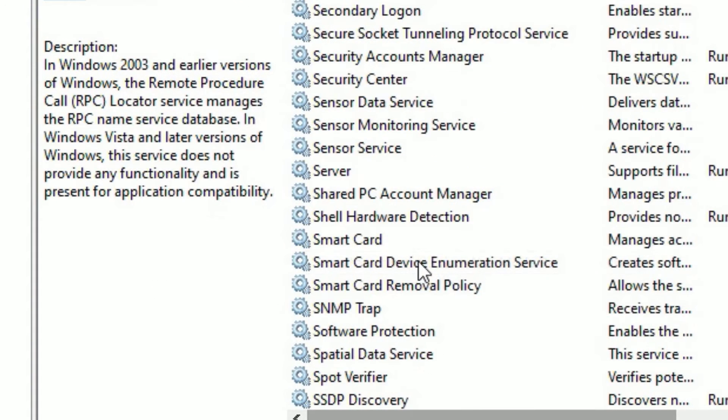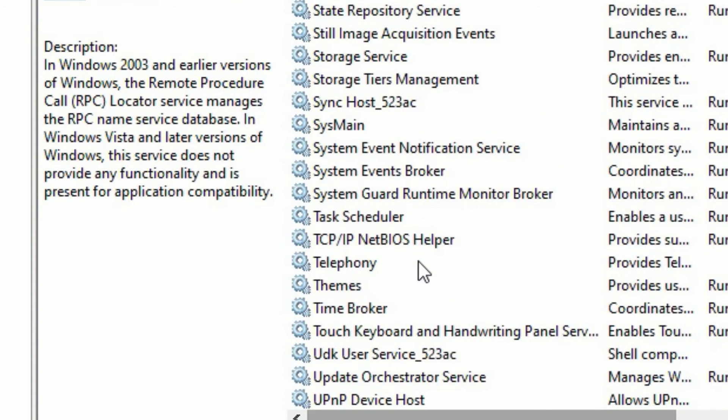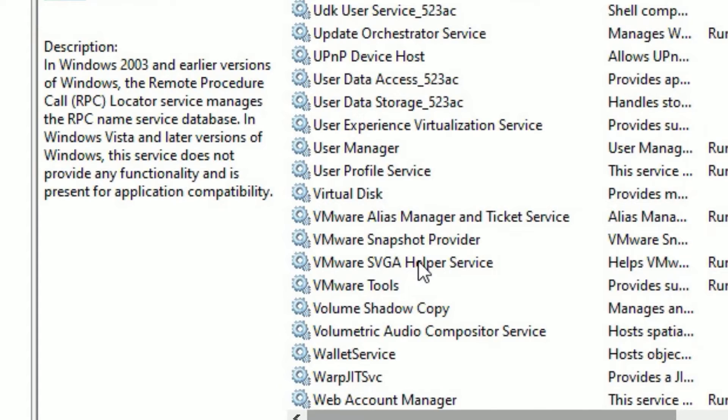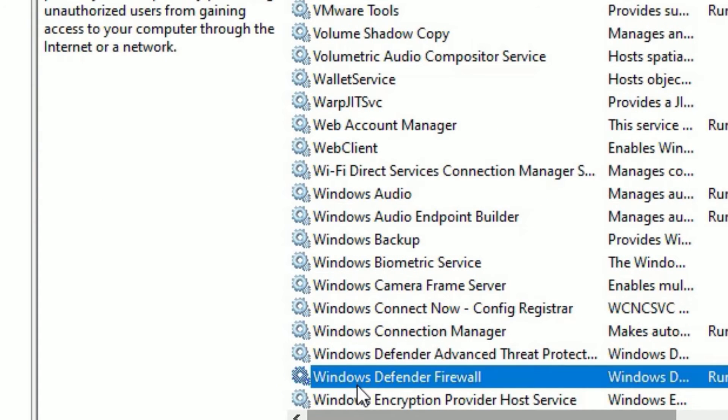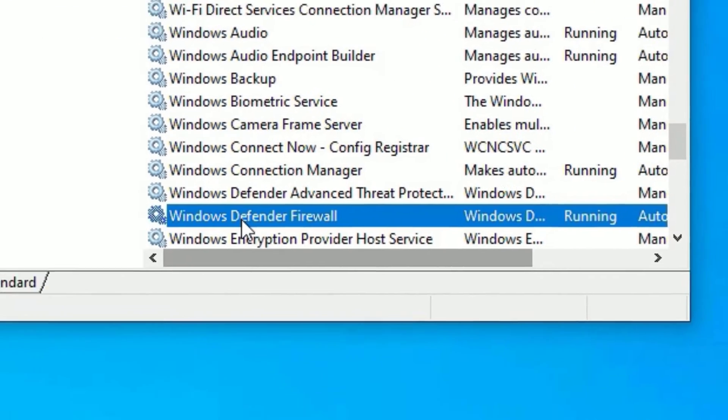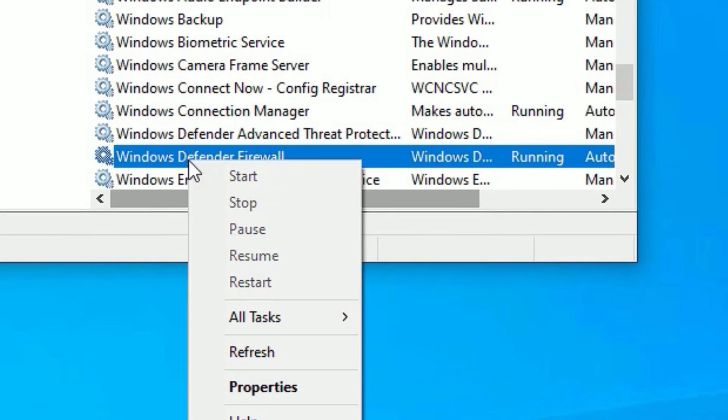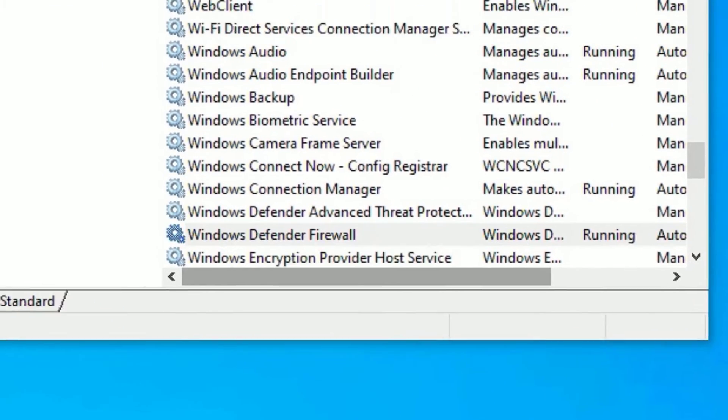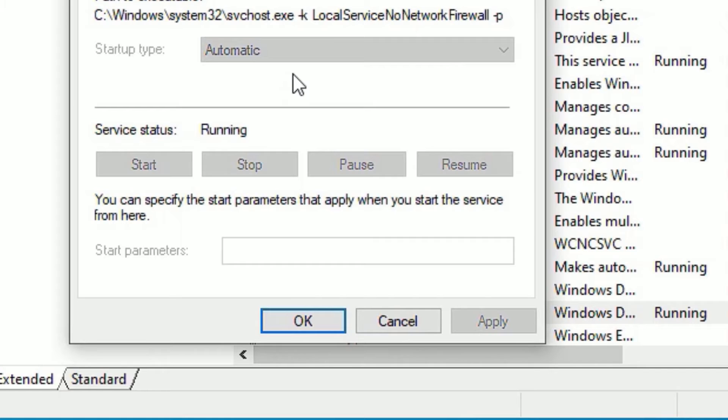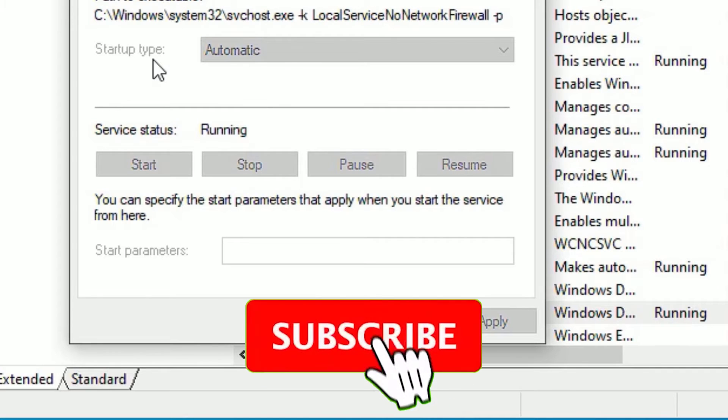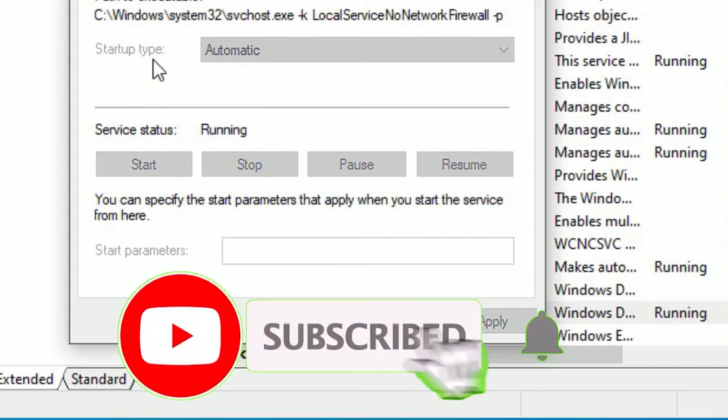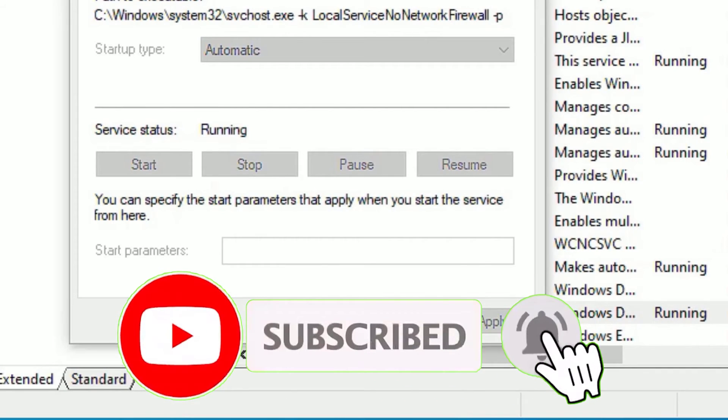Next scroll down and find Windows Defender Firewall. Right click on that and select properties. And again here you have to ensure the startup type is automatic. Then say okay.